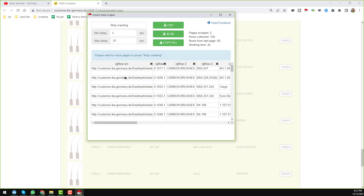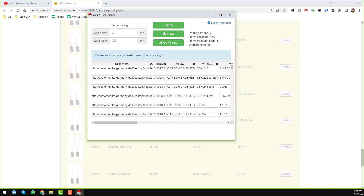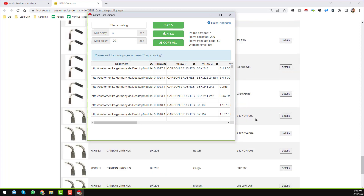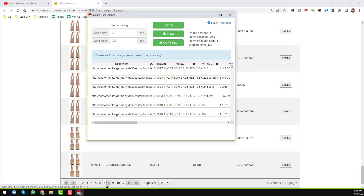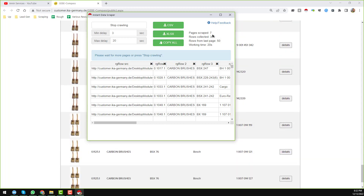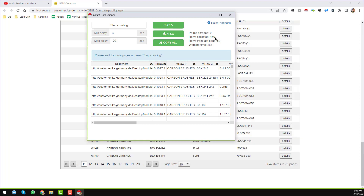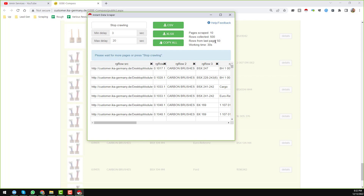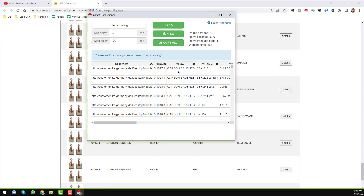When I click Start Crawling, you see that the Instant Data Scraper has started scraping data from all the pages. You can notice it has already scraped 7 pages. Here you can see pages scraped: 8, rows collected: 450. There is also a notification saying please wait for more pages or press Stop Crawling.